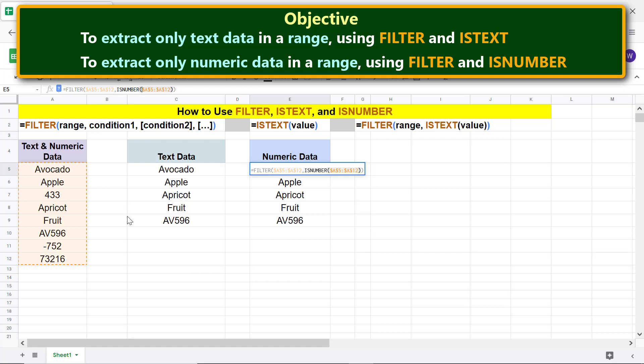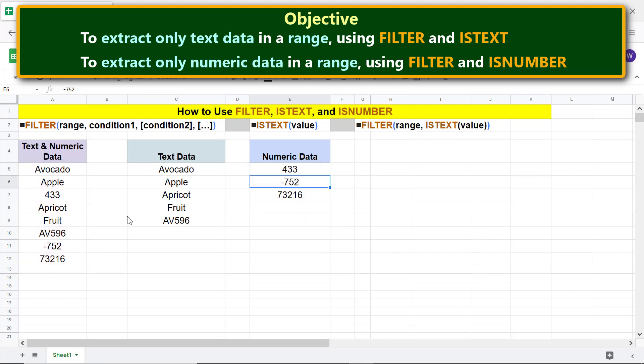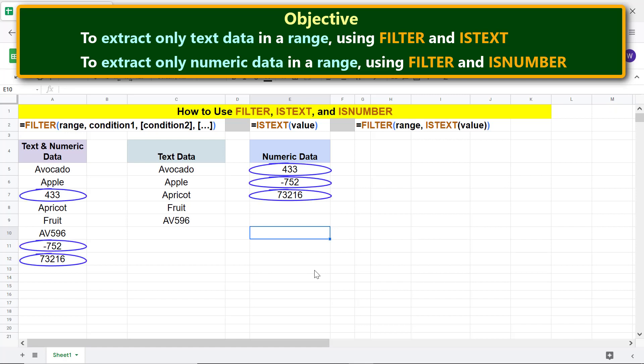Because the value is the same, we will leave it as is. Press Enter. All right, the combo function formula has returned only the numeric data.